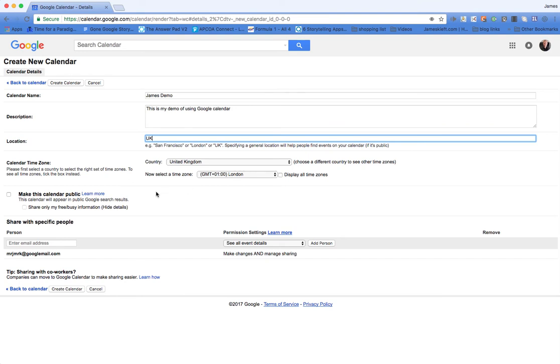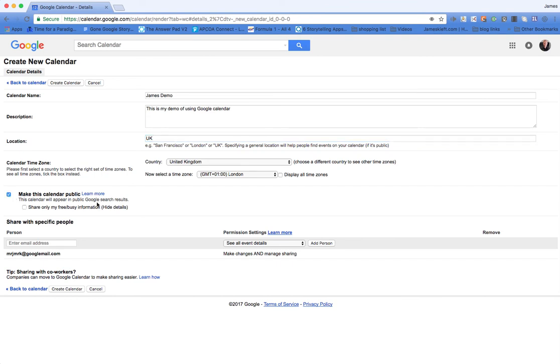Then the bit which people aren't necessarily aware of: if you wish to make it a public calendar, and I do because I want to embed it into a Google site, you tick the box there. That means that it's visible and people can see the sessions that are appearing. I use it to show my students when I'm available for tutorial.